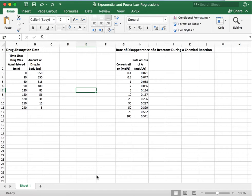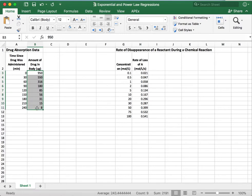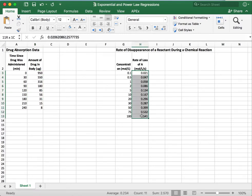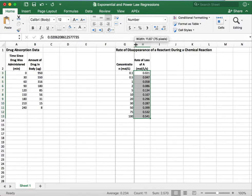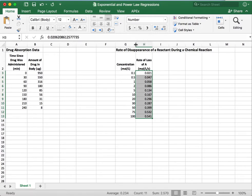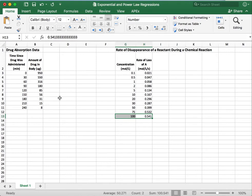So here on my Excel spreadsheet I have two data sets, one on drug absorption data within a human body over time, and the other is the rate of disappearance of a reactant during a chemical reaction. On the surface these might look a little bit similar, except one is obviously decreasing with time, whereas our rate is dependent on our concentration of our reactant, and so the rate increases as the concentration of our reactant increases.